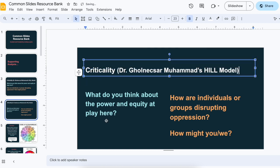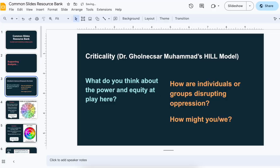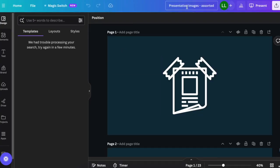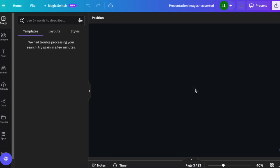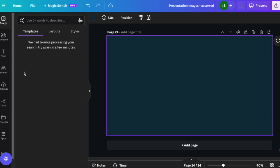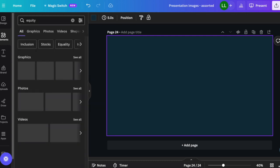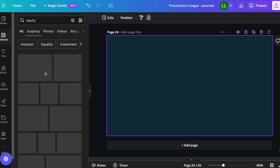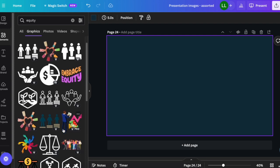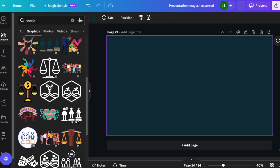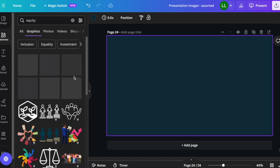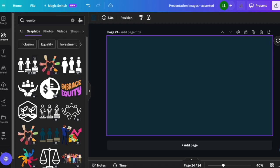Now I'm going to use Canva. I have this document called 'presentation images' with all sorts of images I've used. I'm going to add a page and use the elements. I'm going back to the question and thinking about what kind of image I want — so I'm thinking about the power in equity. I'll start by typing in 'equity,' look at the graphics, and think through what would it look like to share this and what would students be thinking about. They may be familiar with something like this, where students are standing at different pieces, so I might use that.